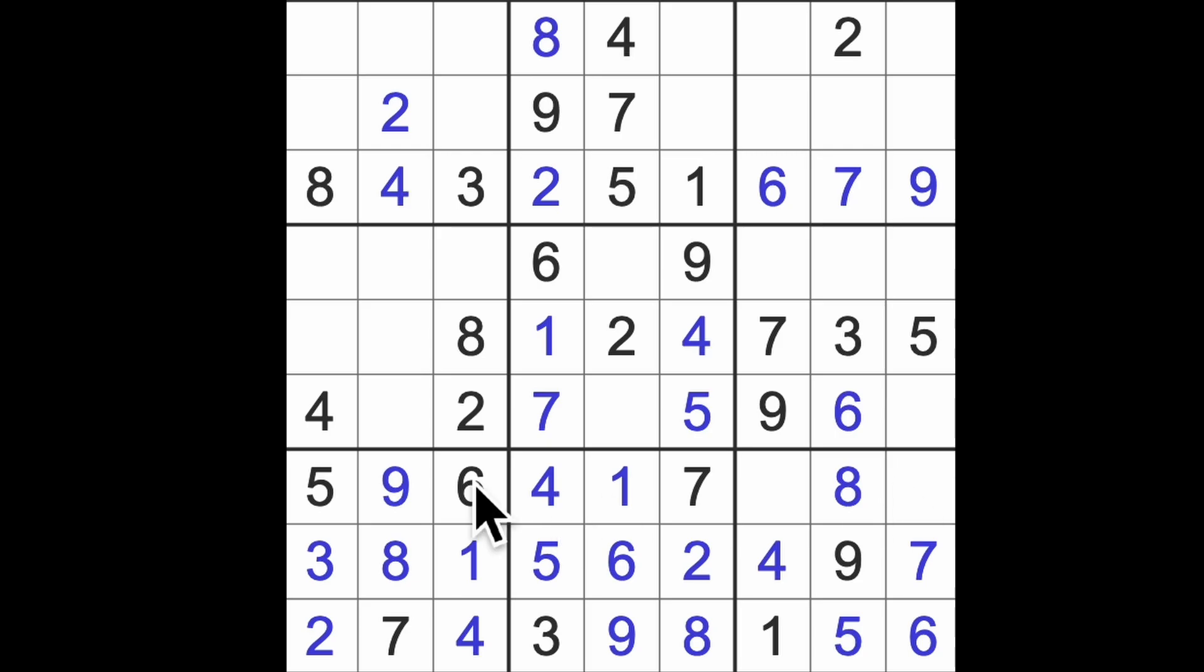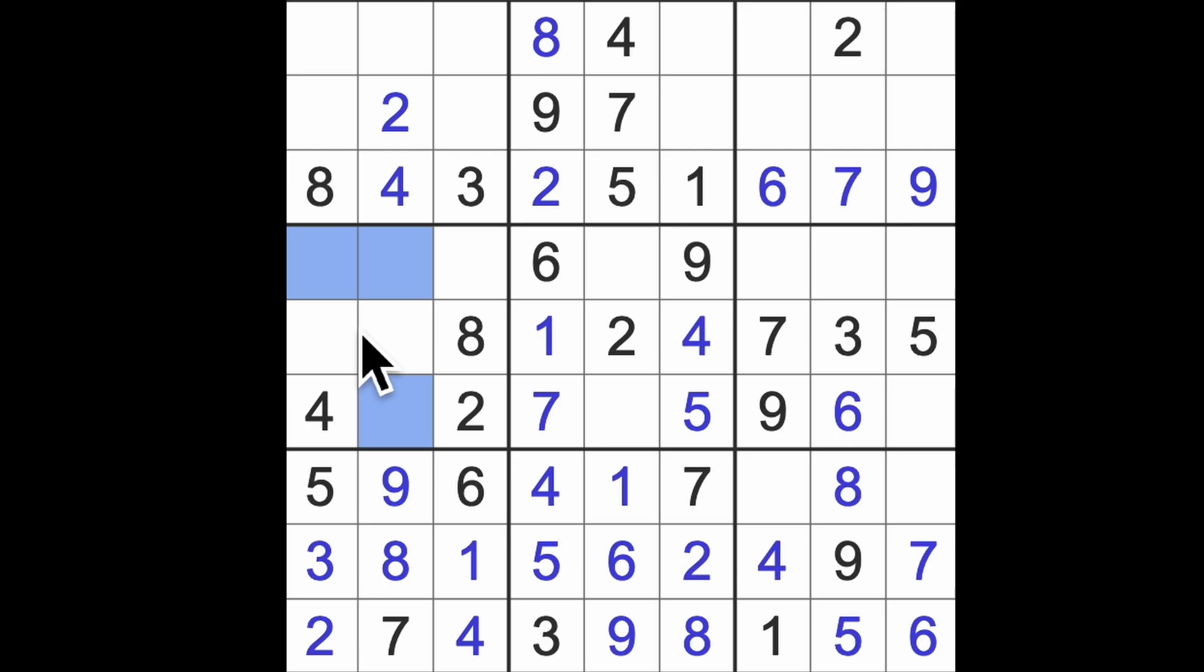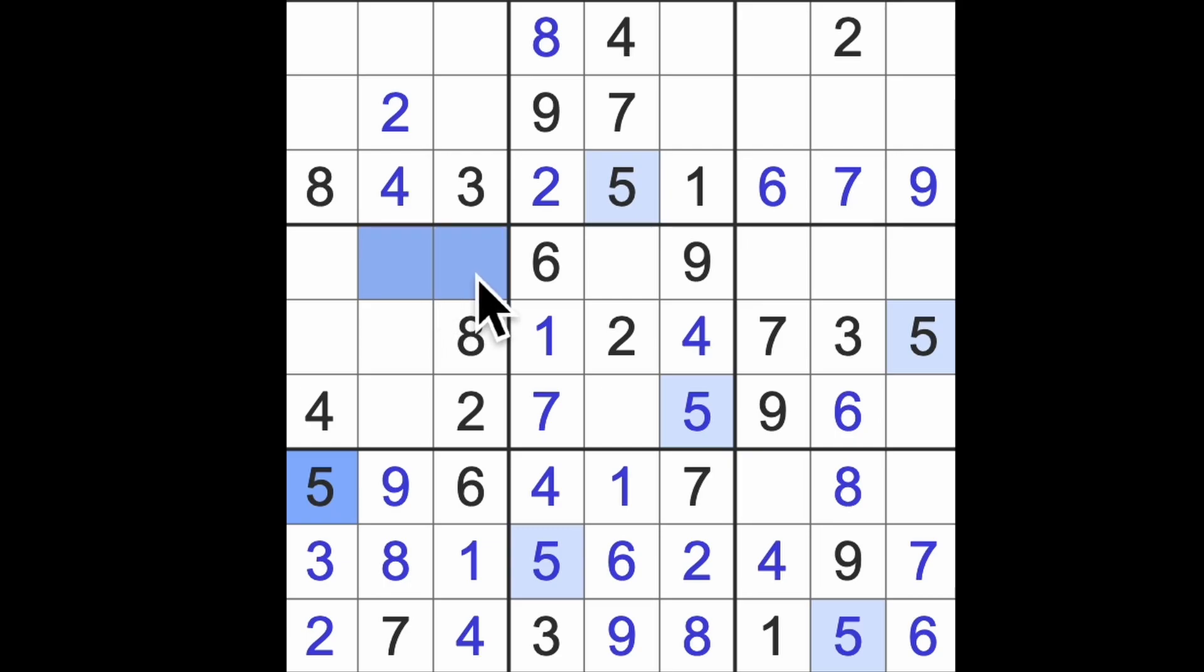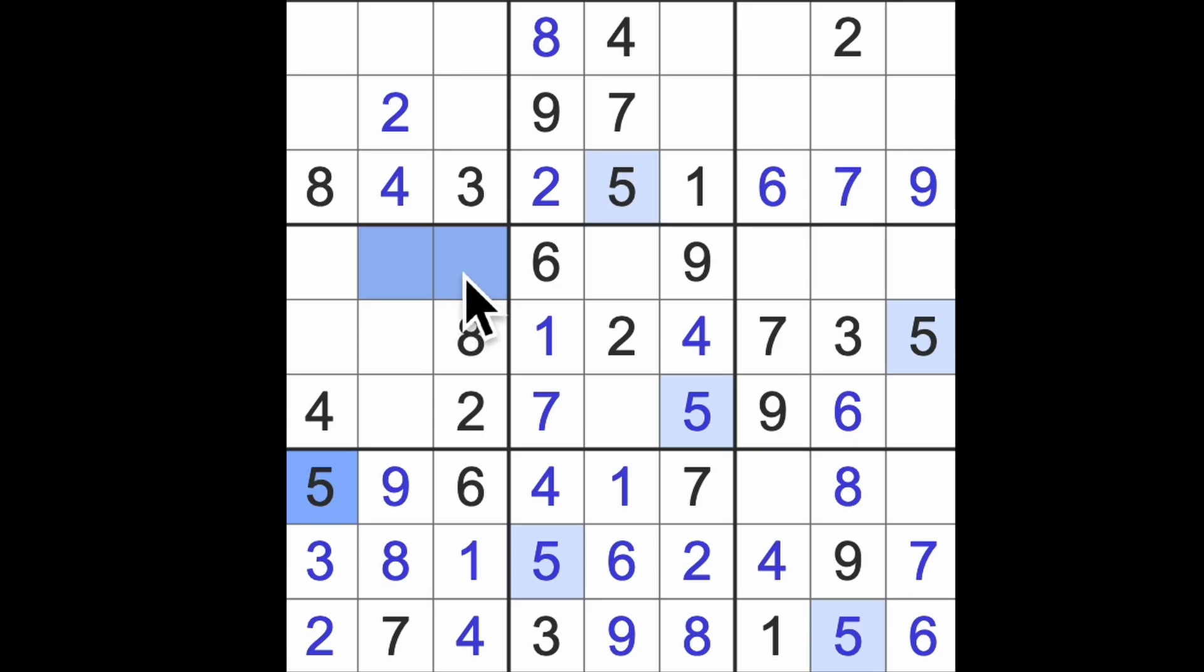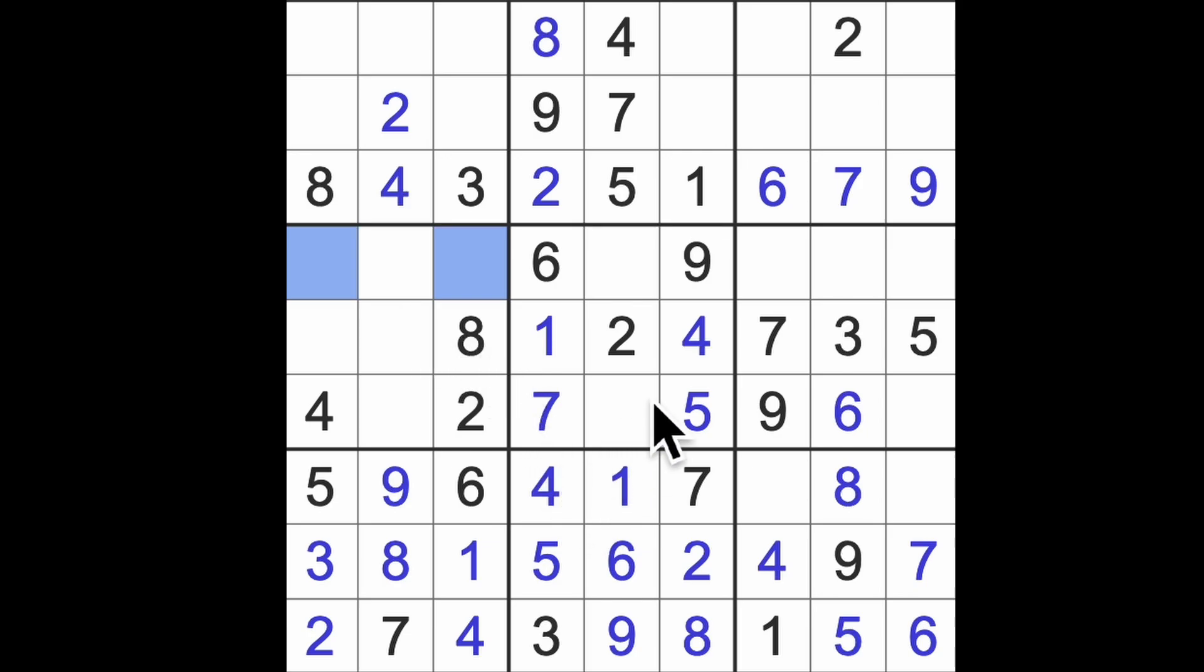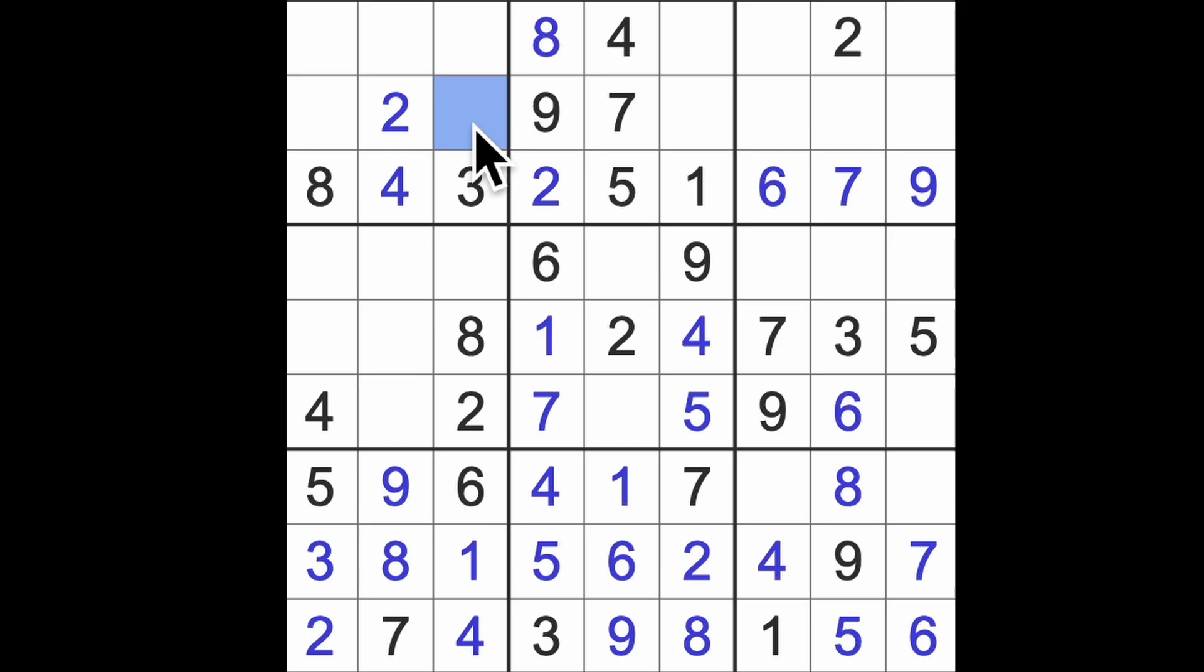I keep looking at this block over here. This is six and nine we know. So we've got ones in those squares and we've got threes in these squares. Fives are there, fives are there.